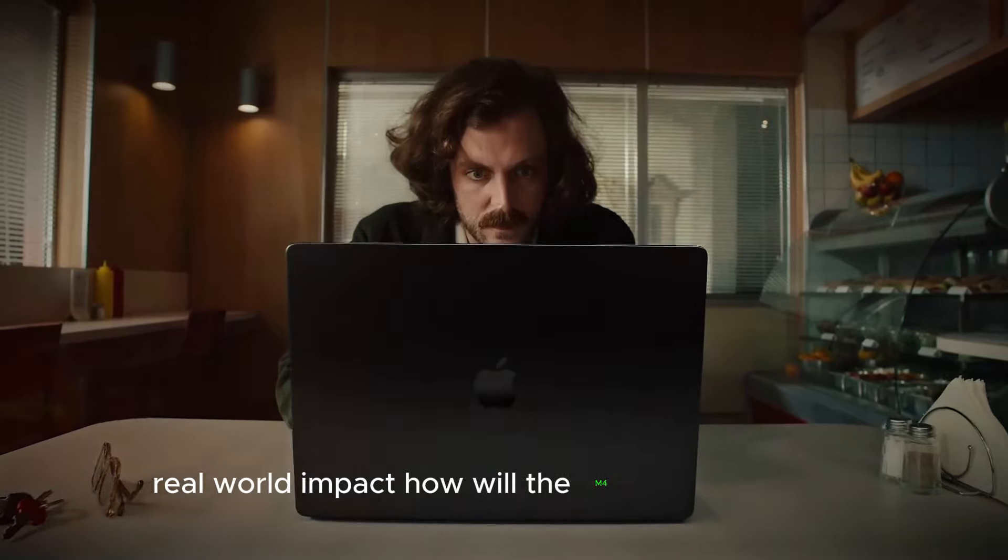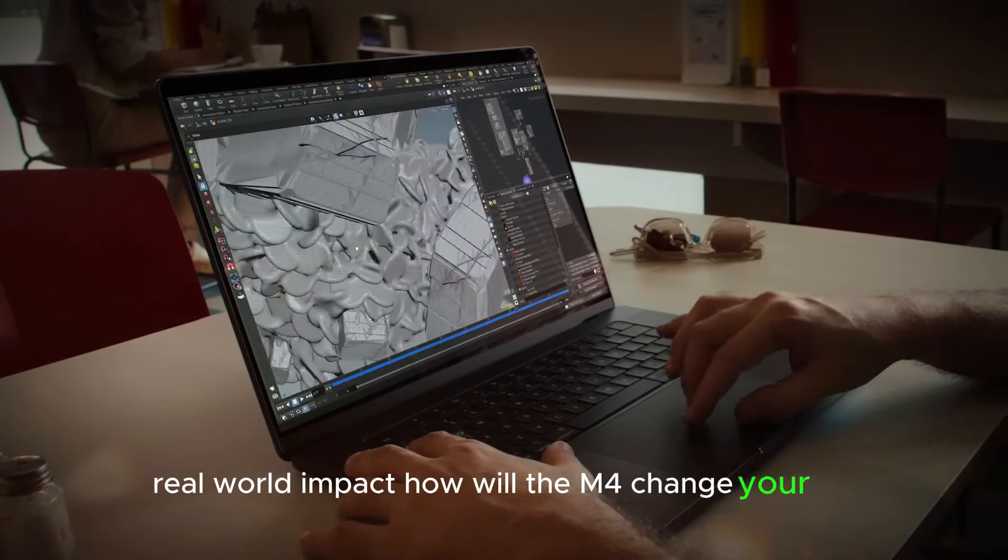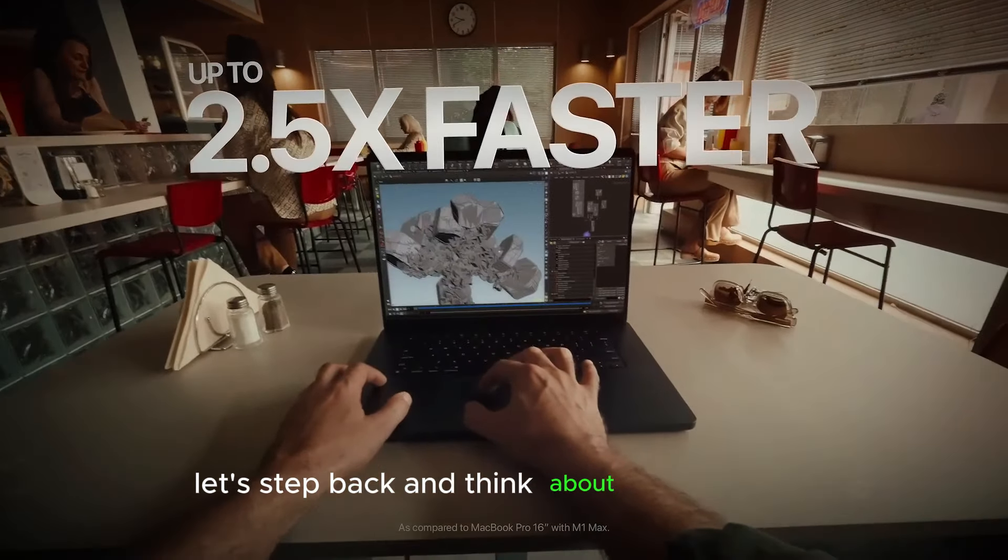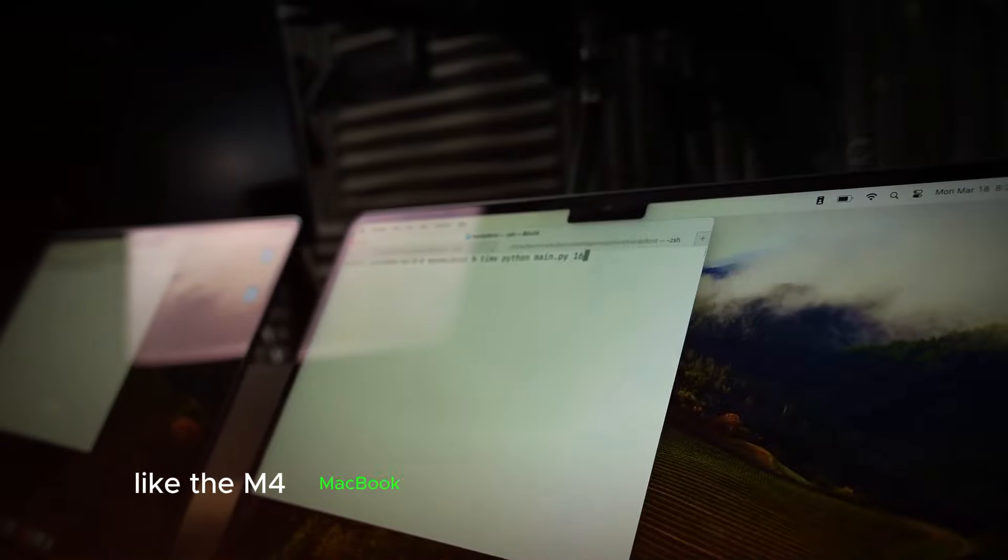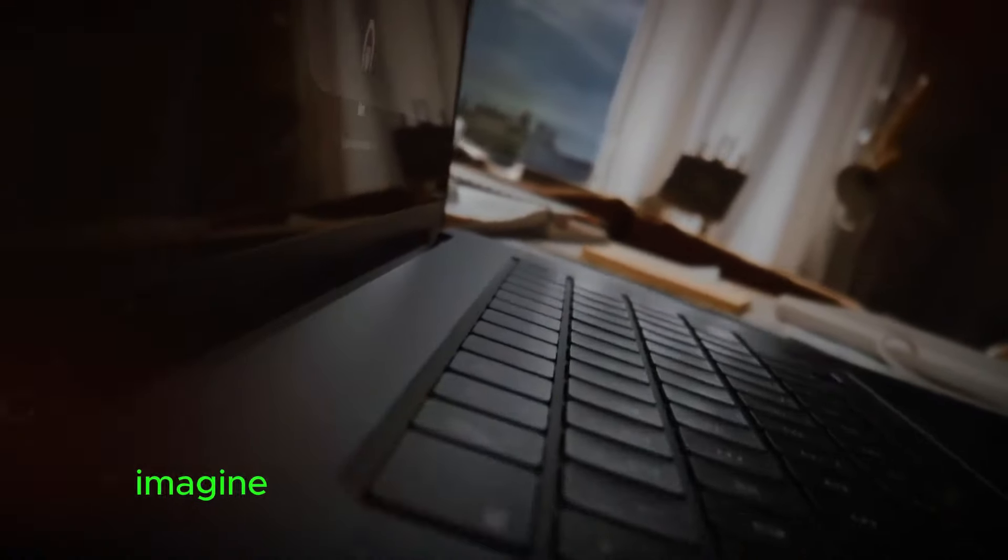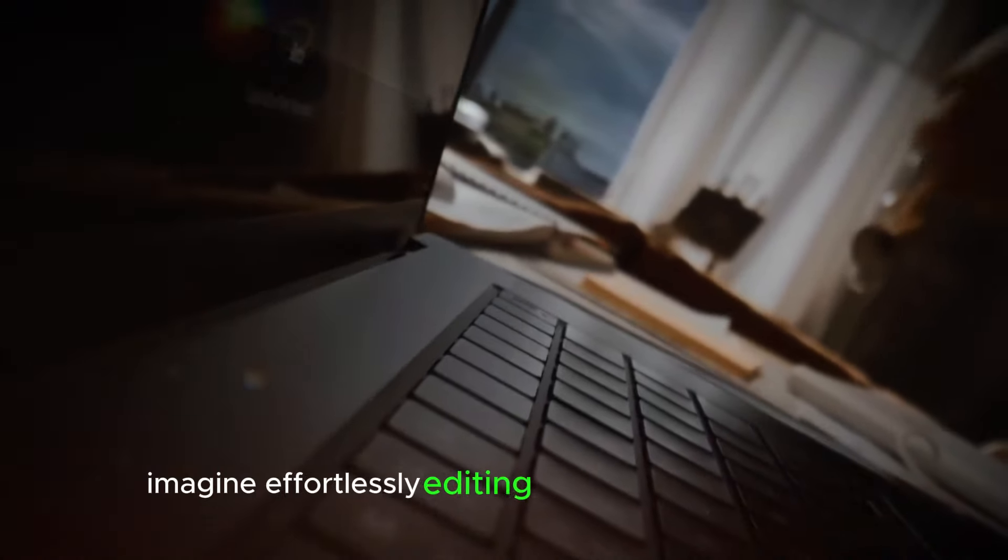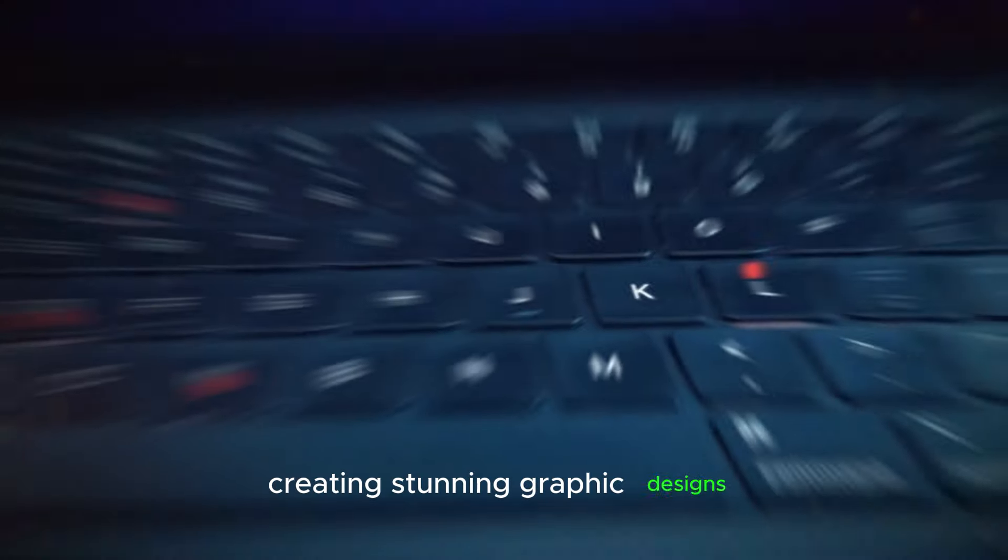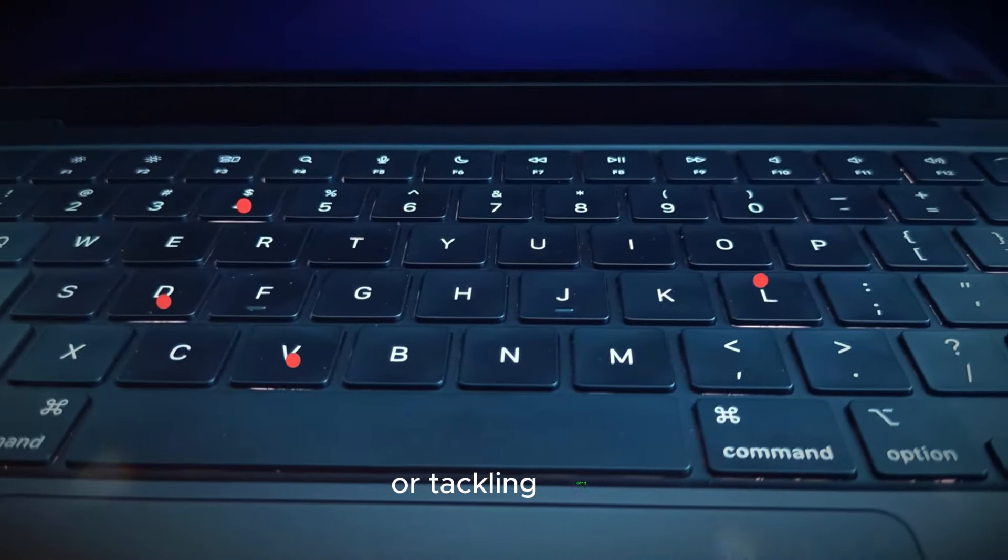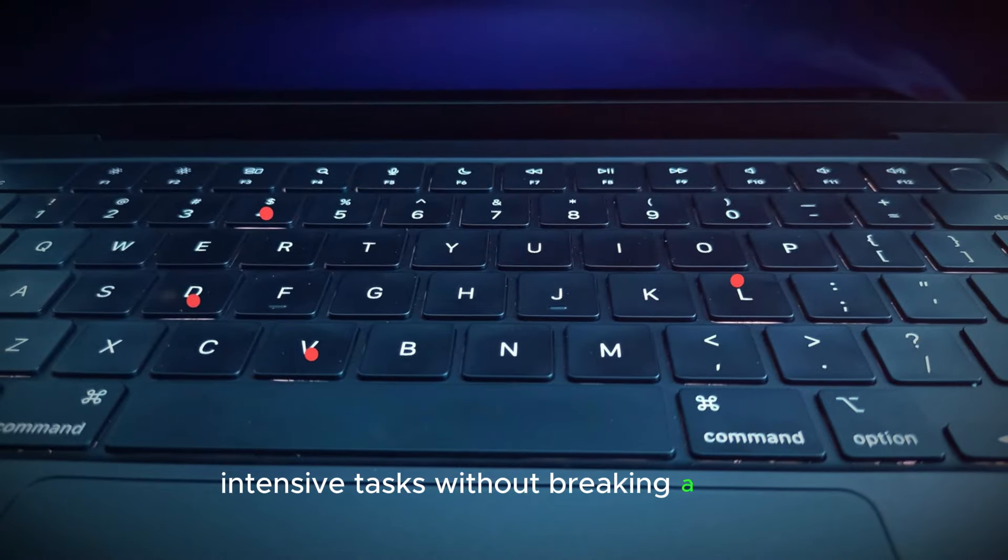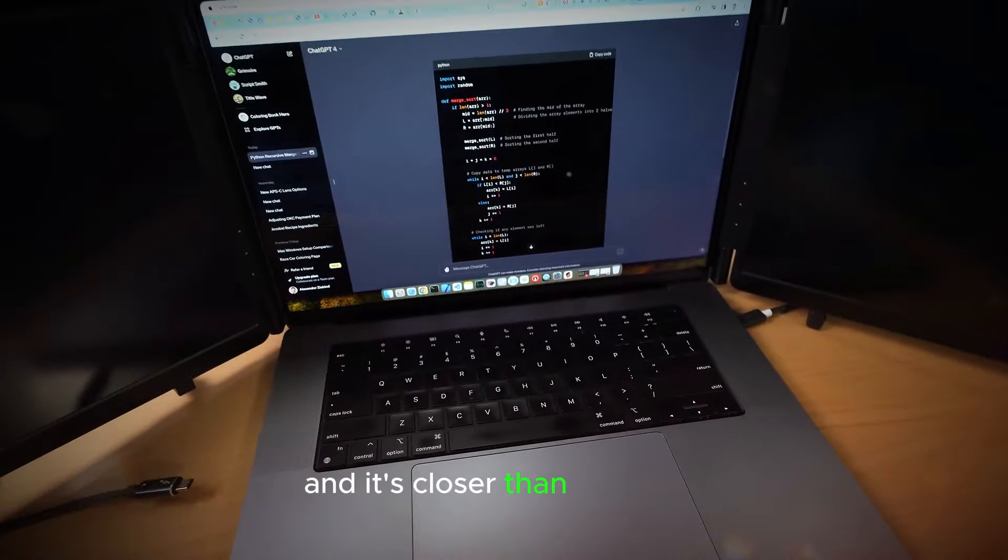Real-world impact. How will the M4 change your life? Let's step back and think about how a laptop like the M4 MacBook Pro could change your daily life. Imagine effortlessly editing complex video projects, creating stunning graphic designs, or tackling data-intensive tasks without breaking a sweat. This is the future of computing and it's closer than you think.